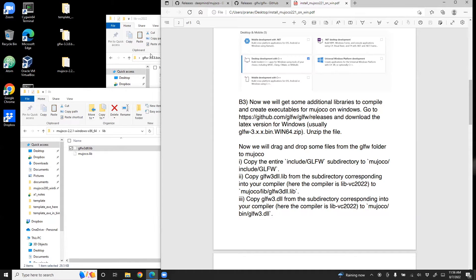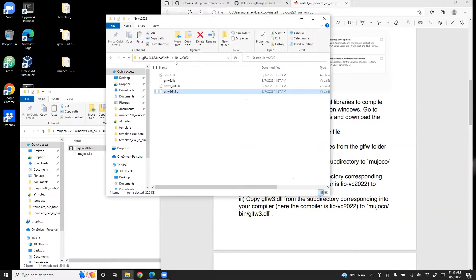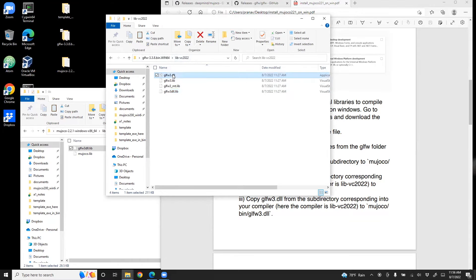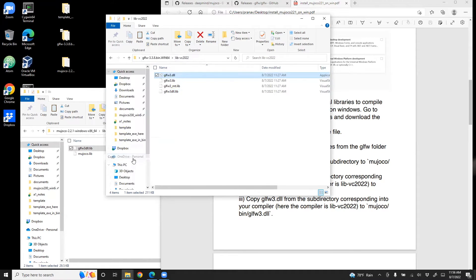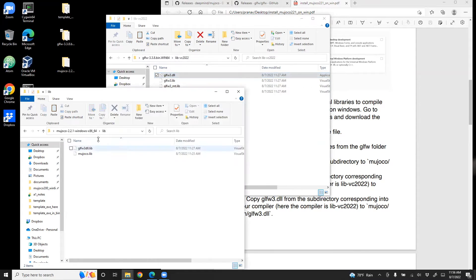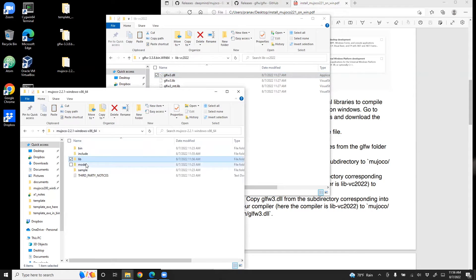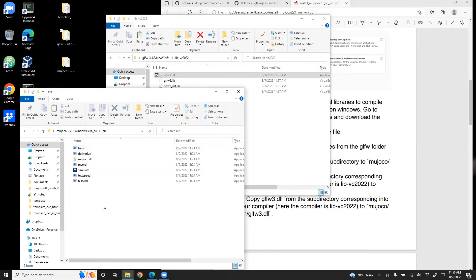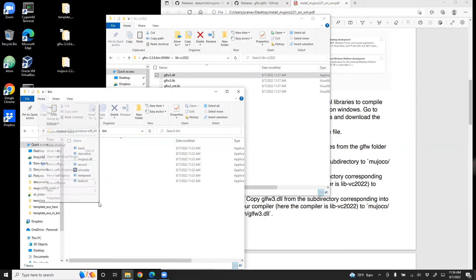So let's go here. It's the same place. VC2022. This, copy that. And then we need to go in the bin folder. And drop it here.